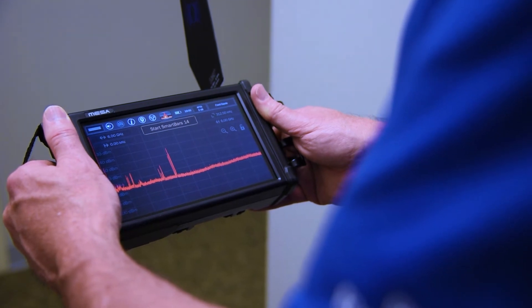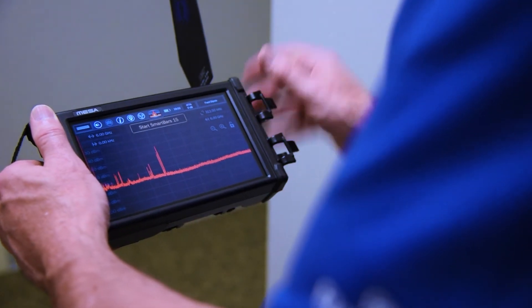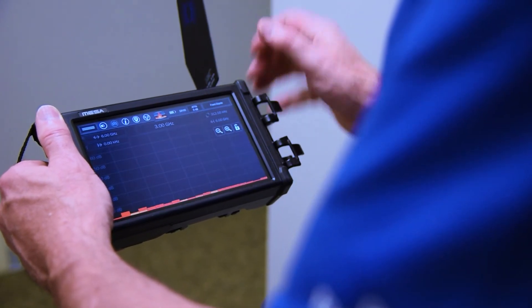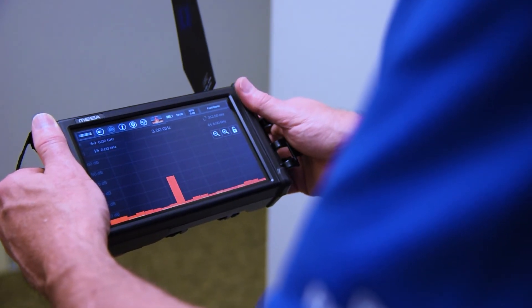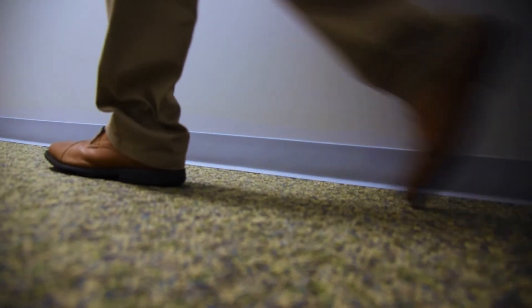When the user has the reference size they want, simply press Start Smart Bars and enter the target area.